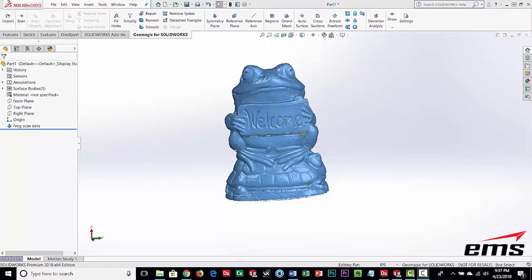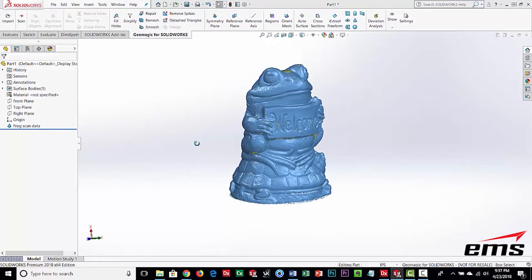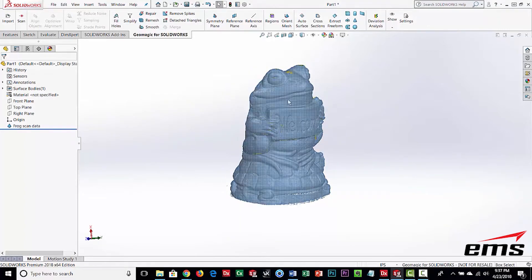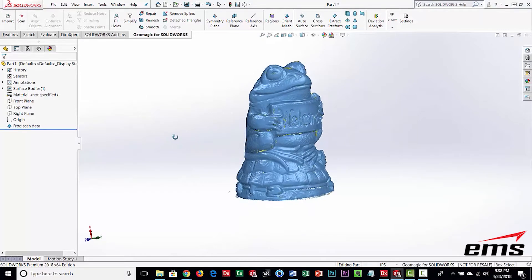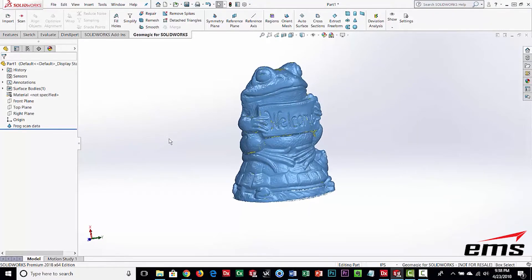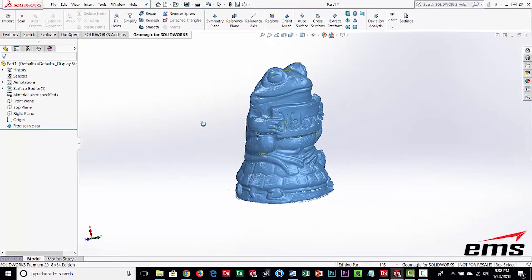In this video we are going to demonstrate GeoMagic for SOLIDWORKS, spending time showing some of the mesh editing tools to clean up scan data. GeoMagic for SOLIDWORKS is an add-on product to SOLIDWORKS made by GeoMagic, which traditionally makes standalone products for reverse engineering and inspection. Essentially it is a subset of their standalone product called Design X, but integrated right inside SOLIDWORKS.